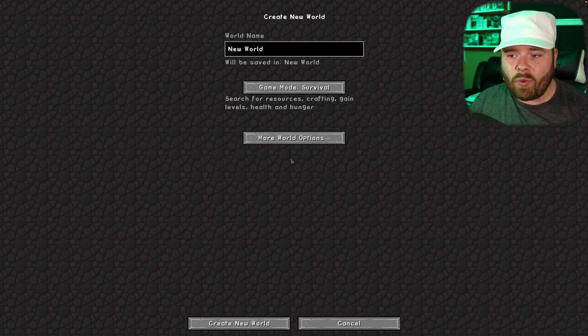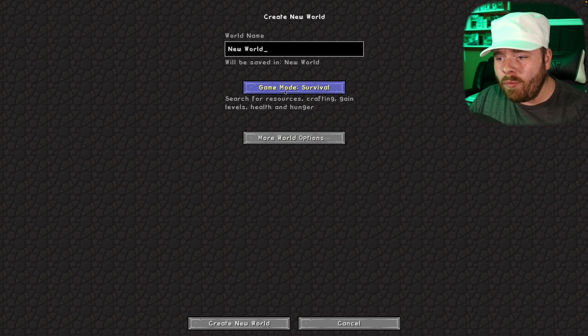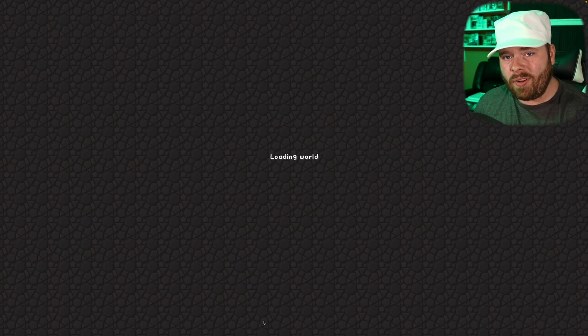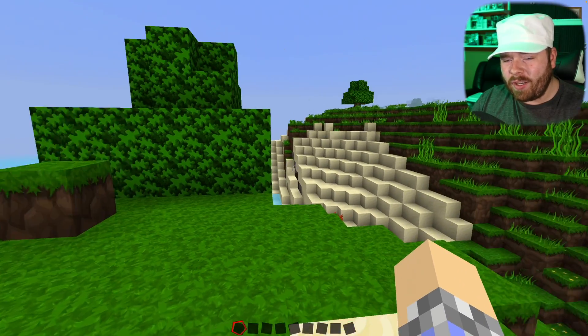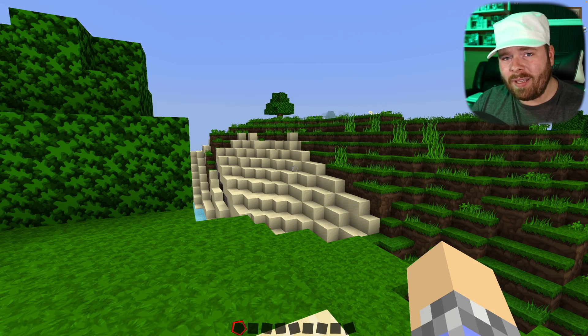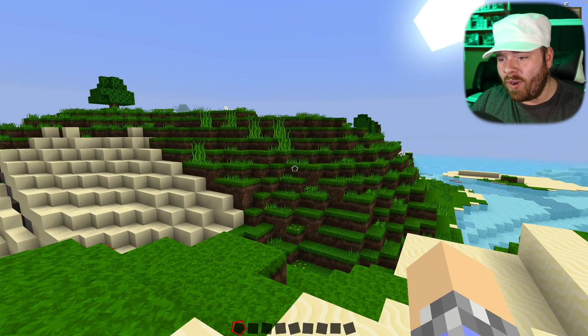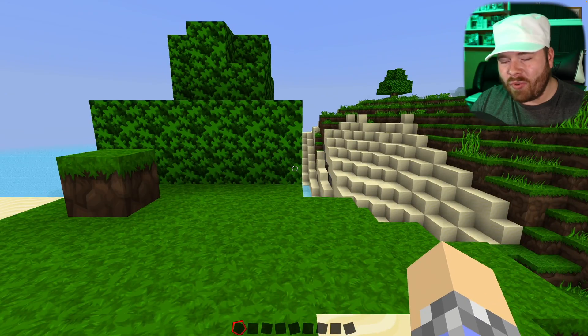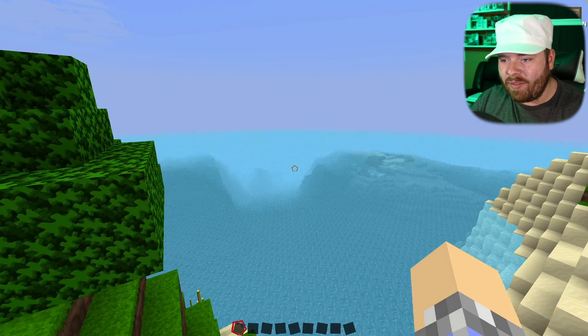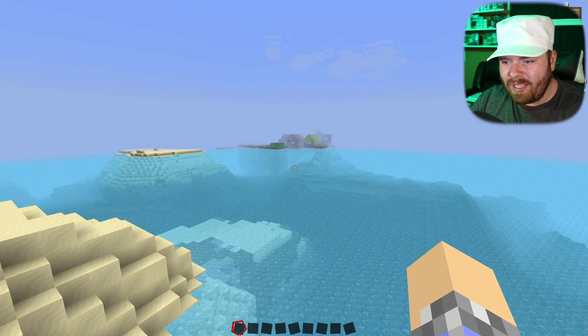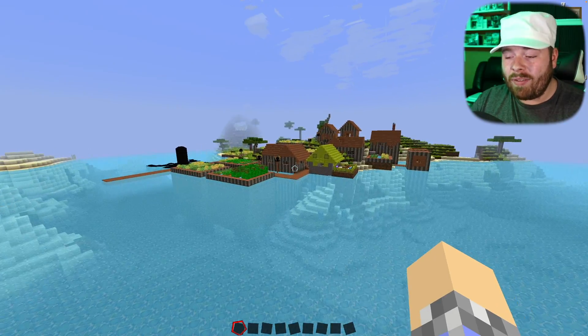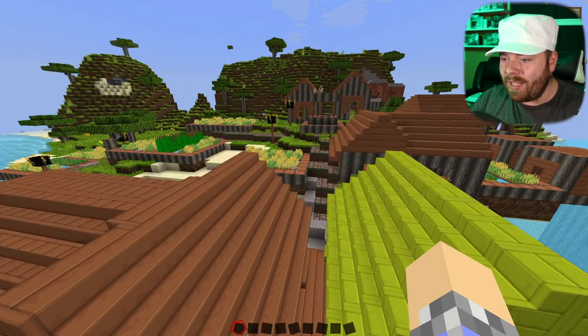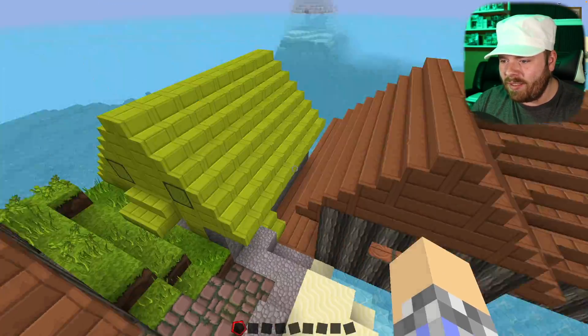We can create a world. We'll call it new world. We'll make it creative so that we can spawn some stuff in and see how all of the textures look. We are into a world and it's running a little bit sluggish, probably because I'm running it on a Mac with OBS also running, but it looks pretty fantastic. We've got all of the BDCraft textures. And I did notice that right over here, we've got ourselves a village and that's bound to have a lot of the textures on display.